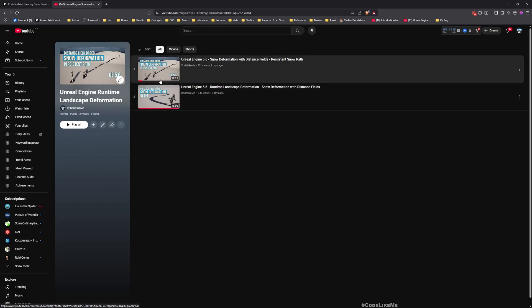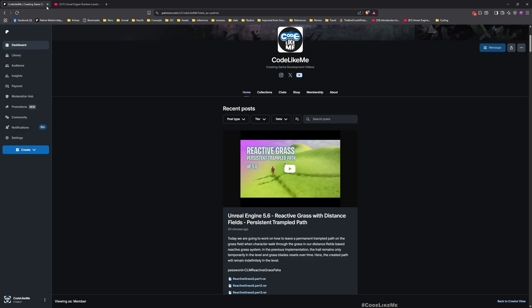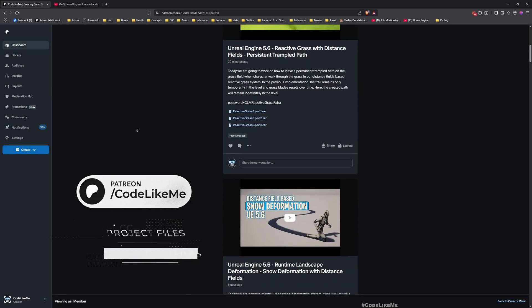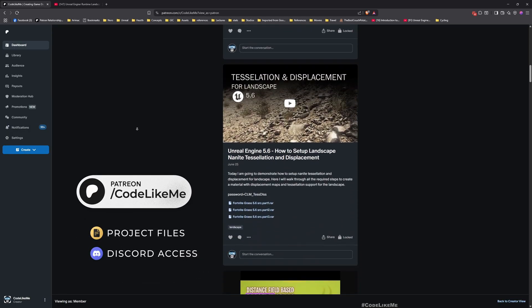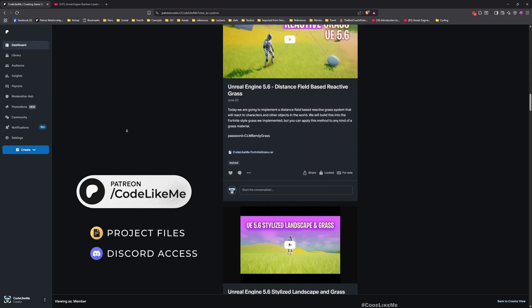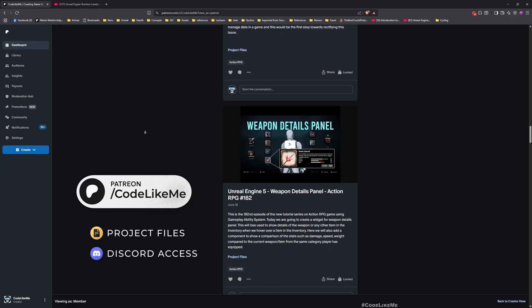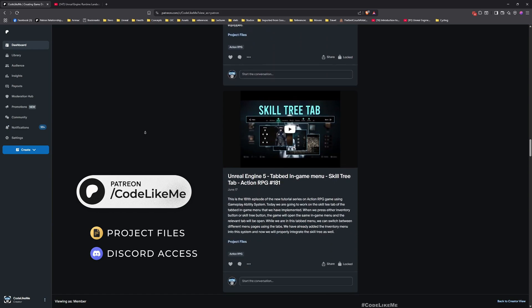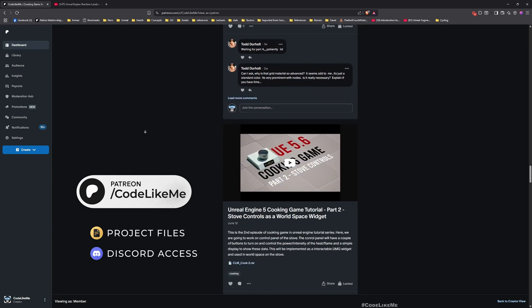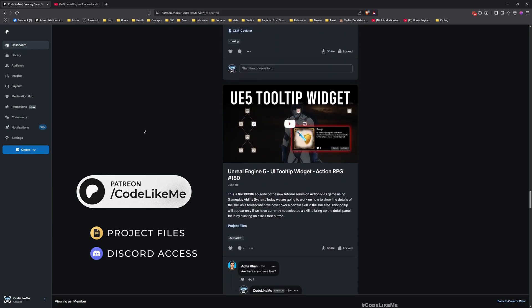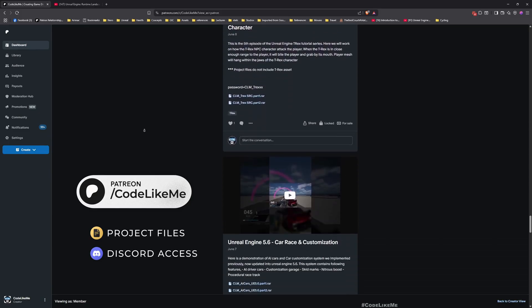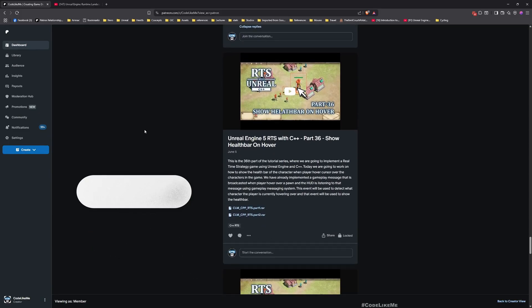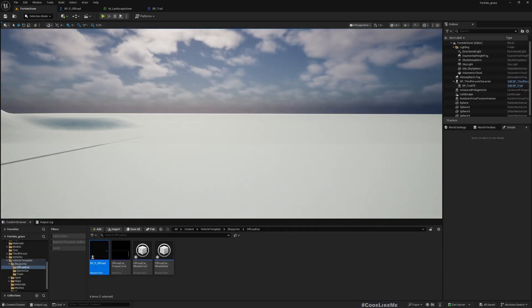Also, you can download the full project files from my Patreon page. Once you become a member, not just this project, all thousands of projects that I have done will be accessible for you. Now let's get back to today's episode.